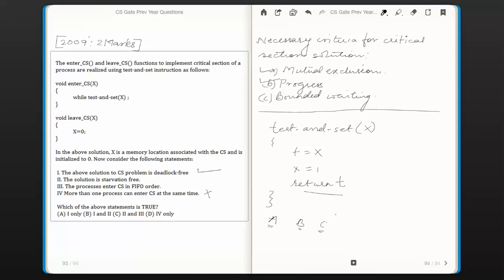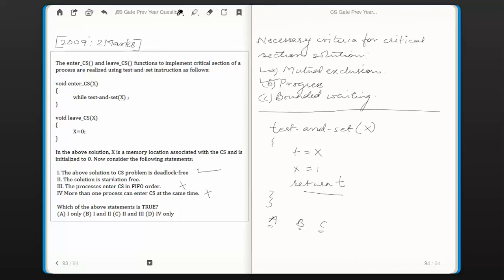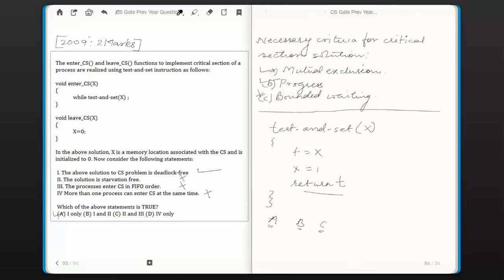If this keeps happening — other processes keep getting access to the critical section before process B — then process B has to starve forever. So this solution is not starvation free and does not follow first in first out order. Statement 3 — processes enter critical section in first in first out order — is incorrect, and statement 2 — the solution is starvation free — is also incorrect. The bounded waiting criteria is violated. Only statement 1 is correct, so option A is the answer.